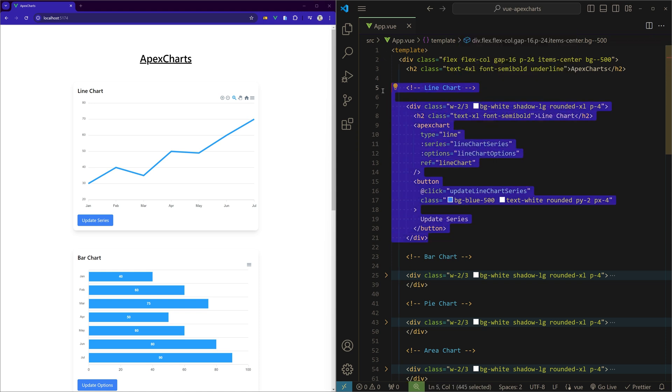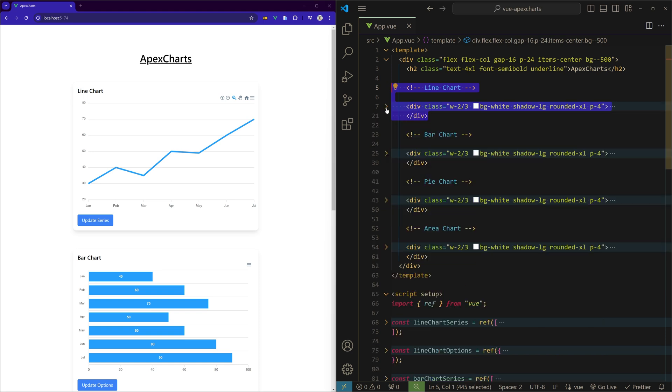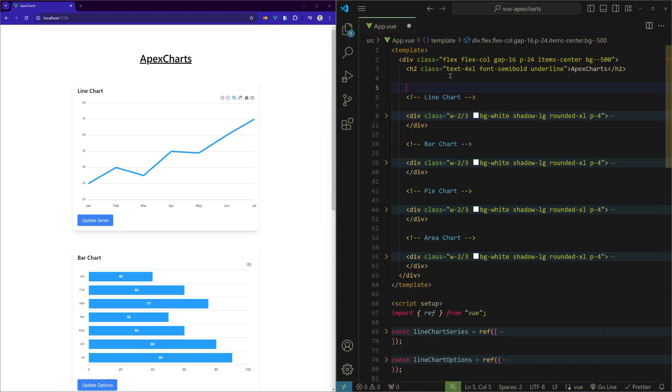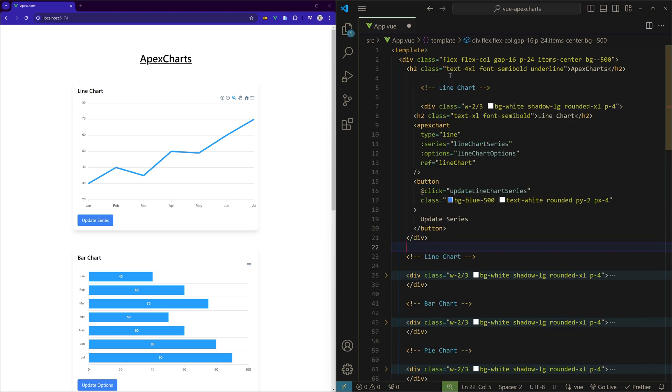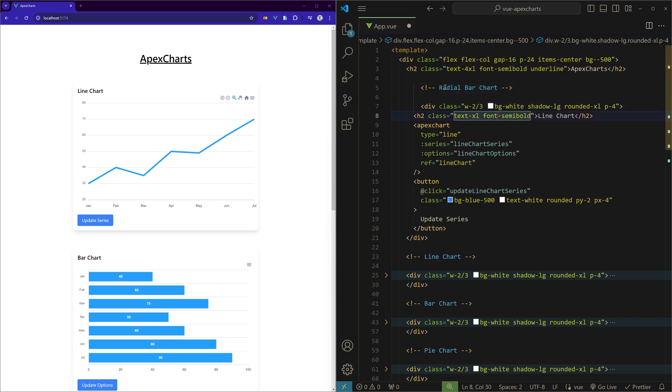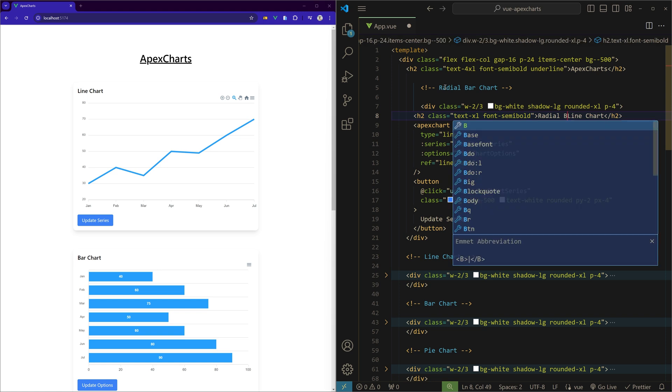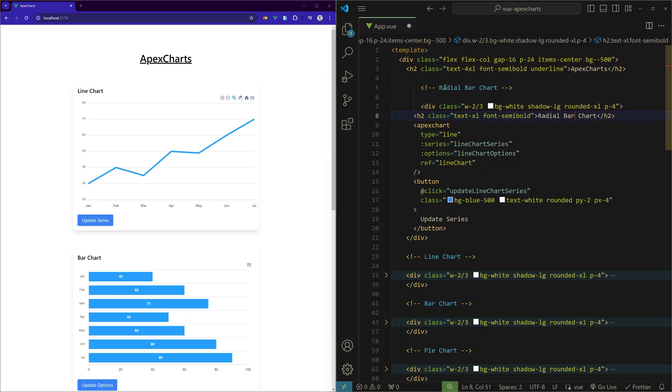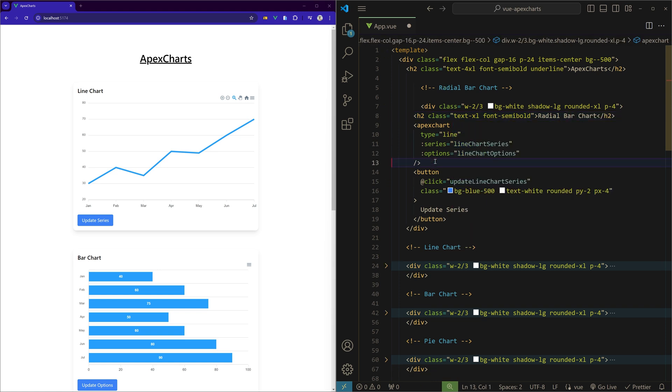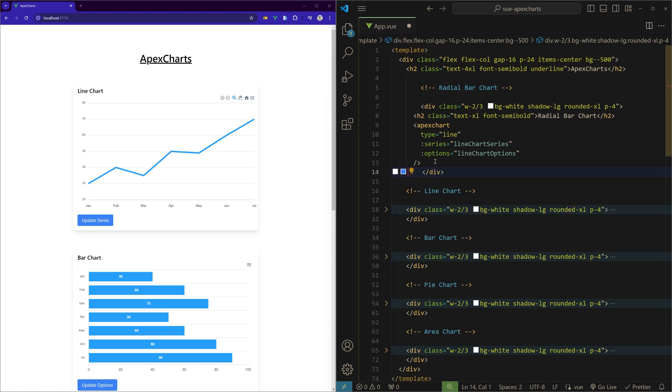Let's copy this line chart and paste it above, and we'll make changes to create the radial bar chart. Let's change the name first. We'll remove the ref and the button, and we'll change the type to radial bar.